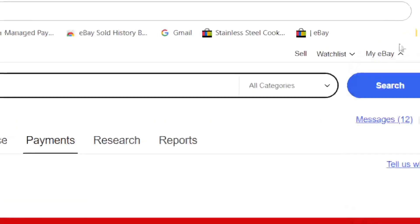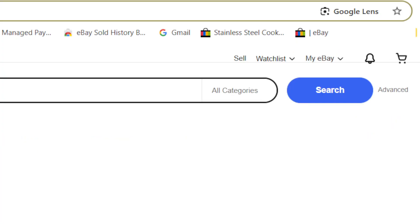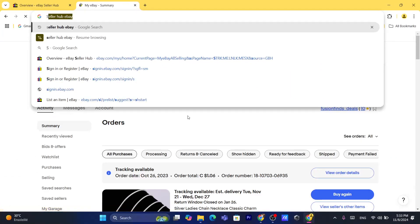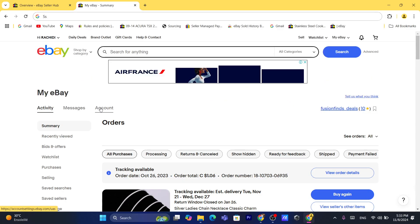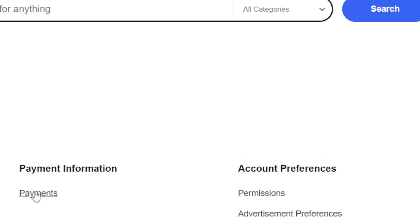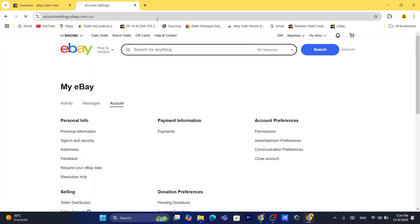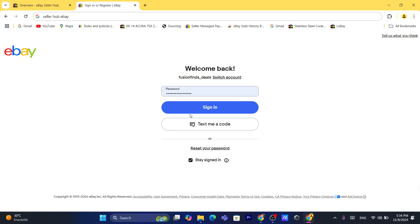Click on 'My eBay' in the top right, then click on 'My Summary'. After that, click on 'Account', and then click on 'Payments' under your payment information. It's going to ask you for a password — just enter your password here.